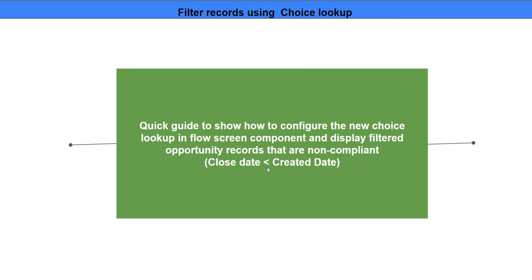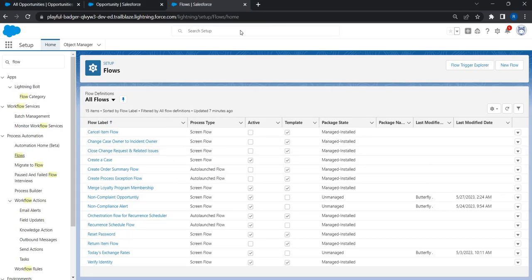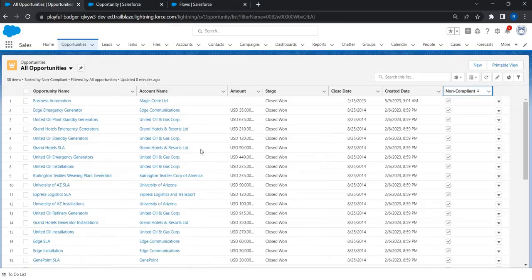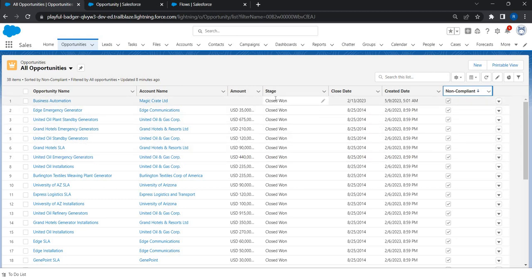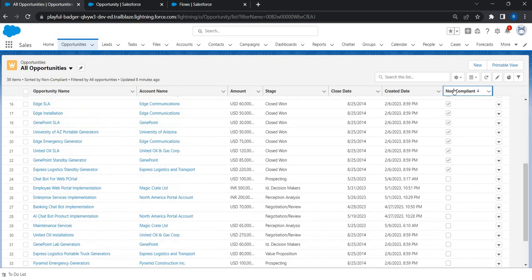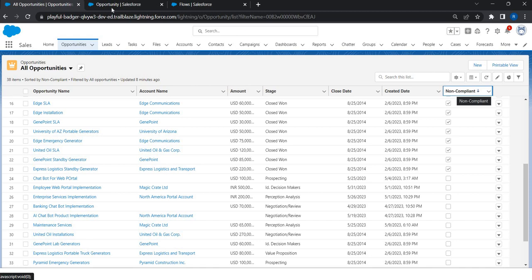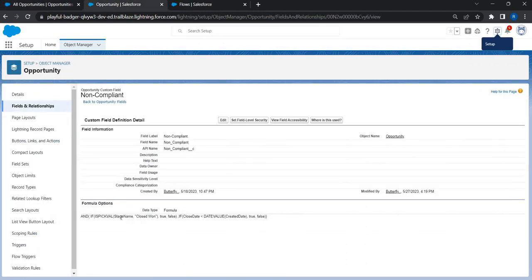Let's go to the flow. Here is an example of non-compliant opportunities — the stage is Closed Won but the closed date is less than the created date. The system automatically marks these as non-compliant using a custom checkbox field with a formula that checks if the stage name is Closed and the closed date is less than the created date.